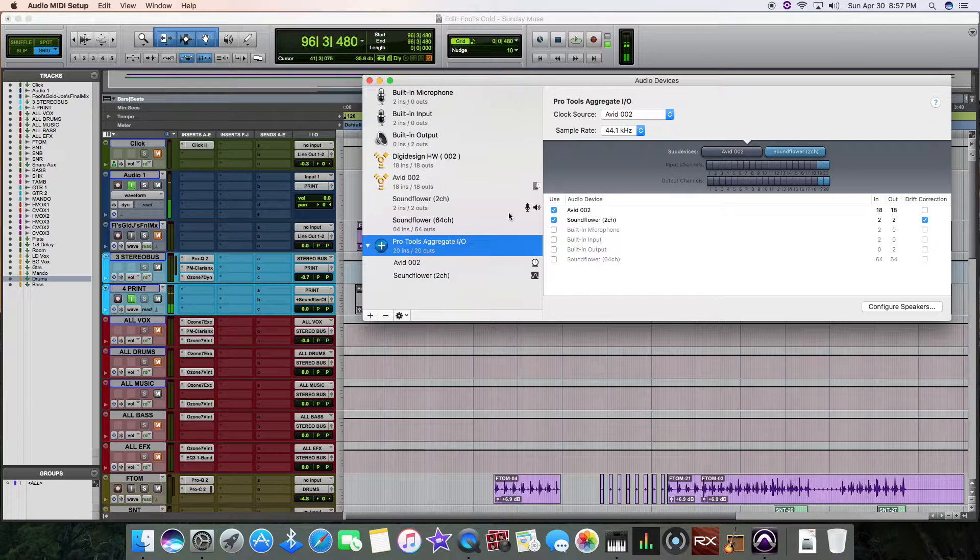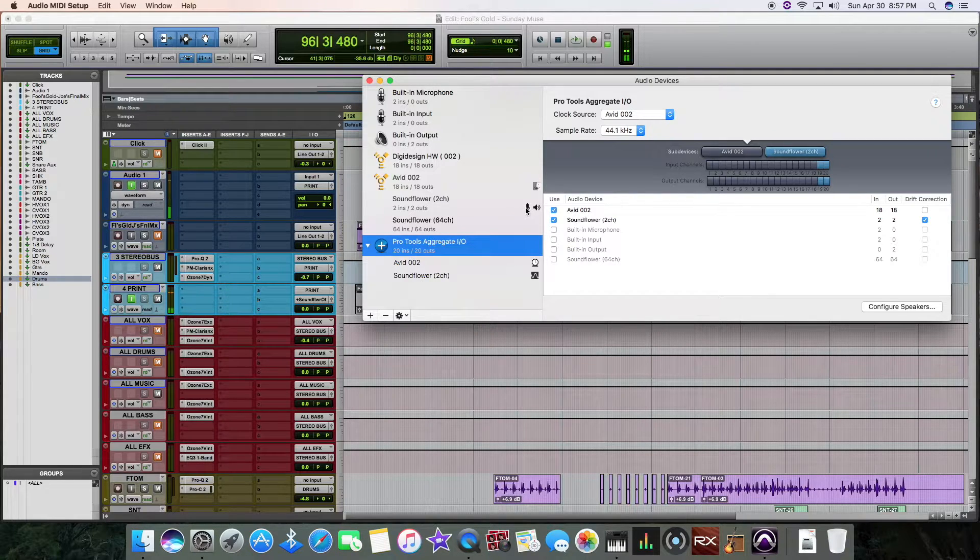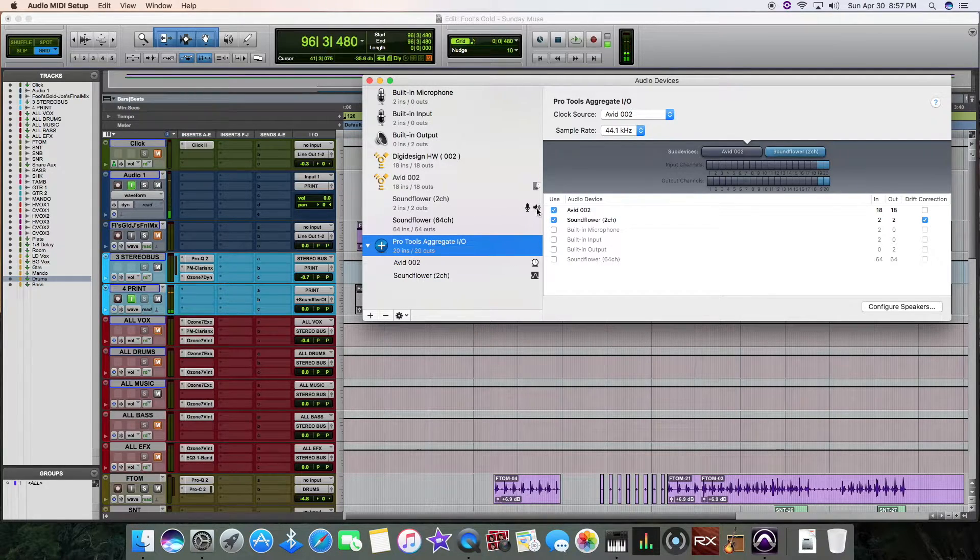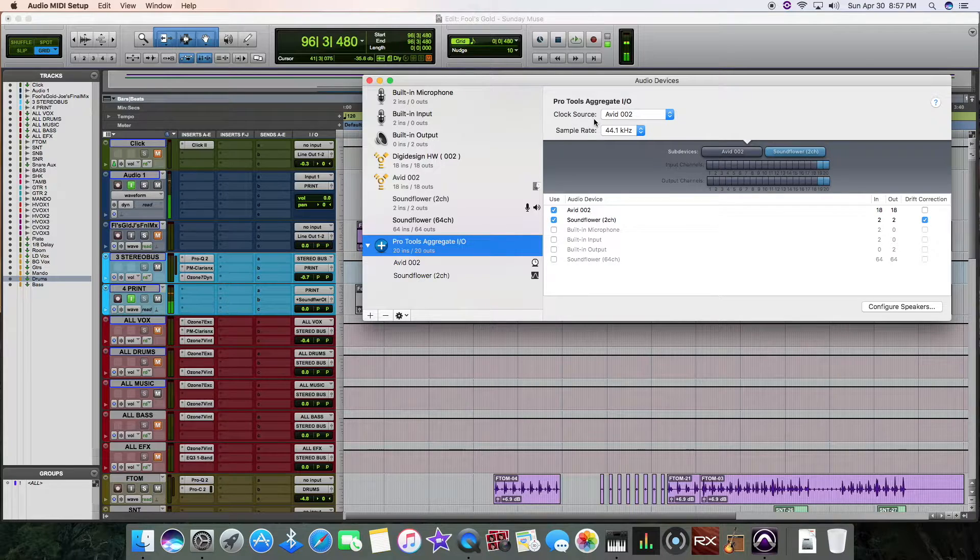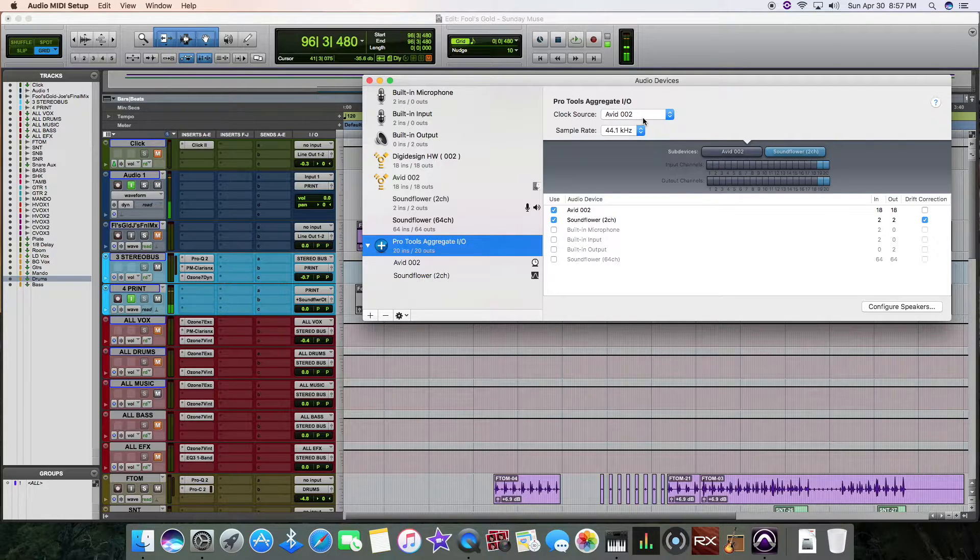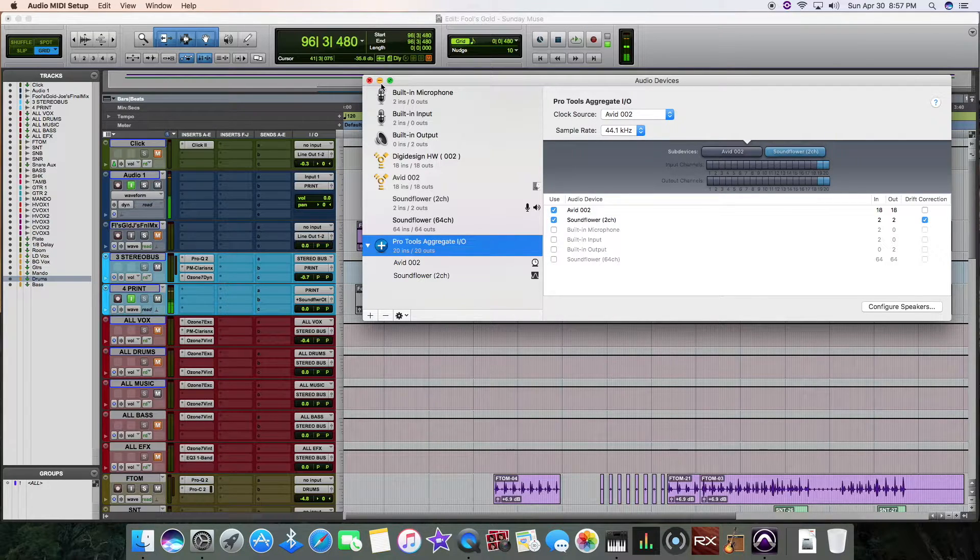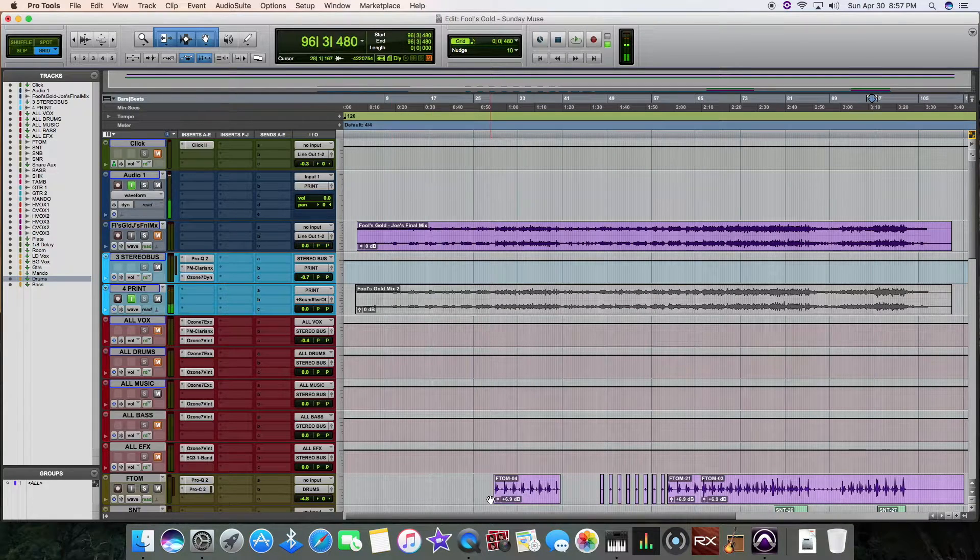And right here, you can see that I put mic input for SoundFlower and the output for SoundFlower. Right here is my clock source. I put it for my 002.